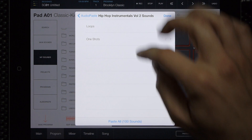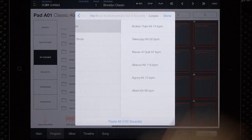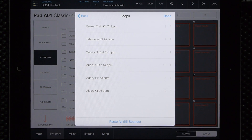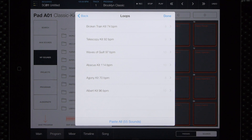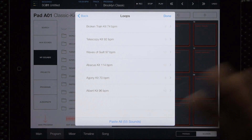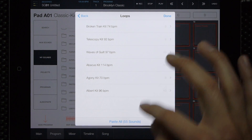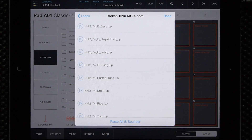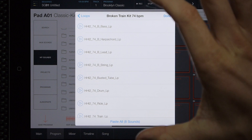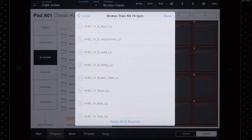If I don't want to do all of them — say I just want the loops — I can select Loops and now we have all the sounds that are in the loops folder and that will paste all those. And if I just want a few sounds from one of these subfolders, I can go there and it will paste just the sounds in that folder instead of everything above.